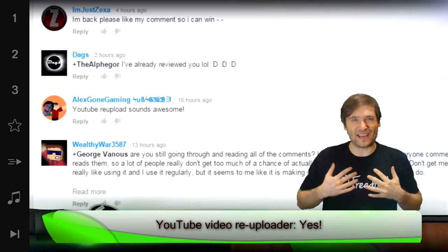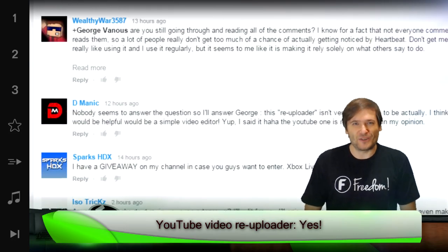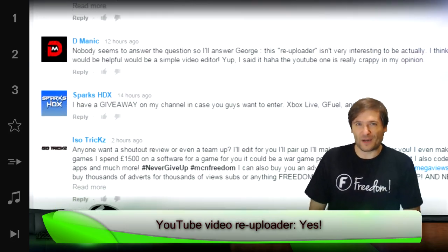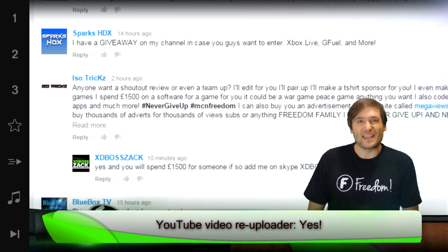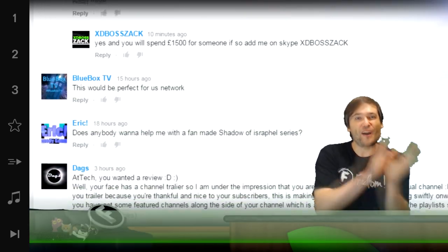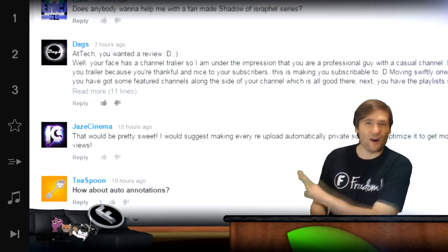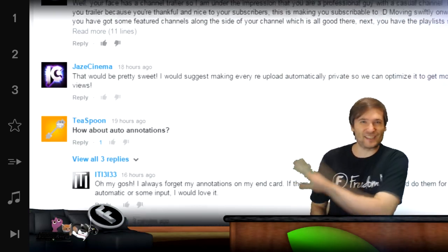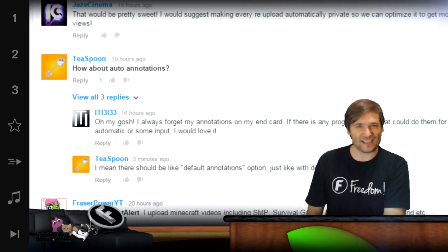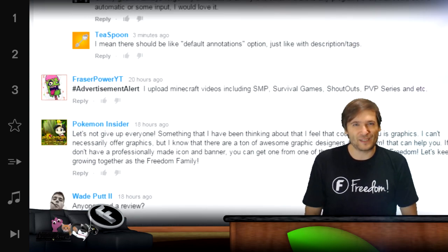You told me that you want a YouTube video reuploader that duplicates a video onto another channel, copying all the titles, tags, descriptions, and annotations with just a few clicks.